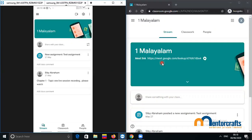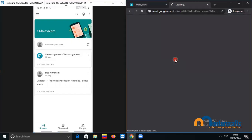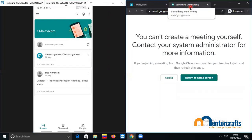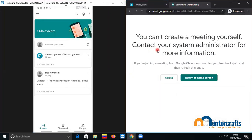As a first step, as a student when I see the meet link I am going to click it. On the next tab I have the Google Meet window open and the message is: 'You can't create a meeting yourself. Contact your administrator for more information.' This is because the student has no permission to create a meeting and cannot join before the teacher joins. The teacher hasn't joined yet, so the student has to wait.